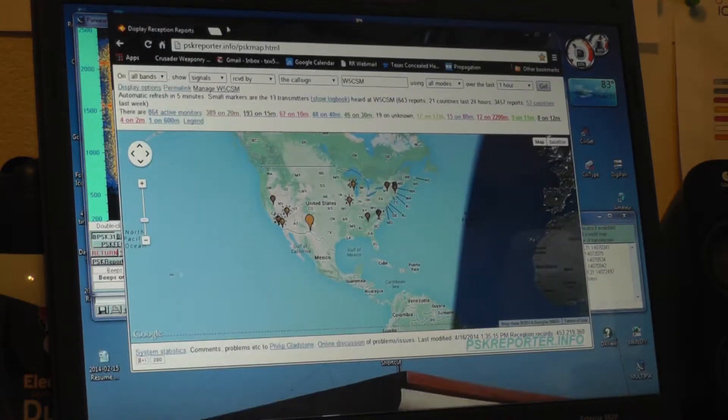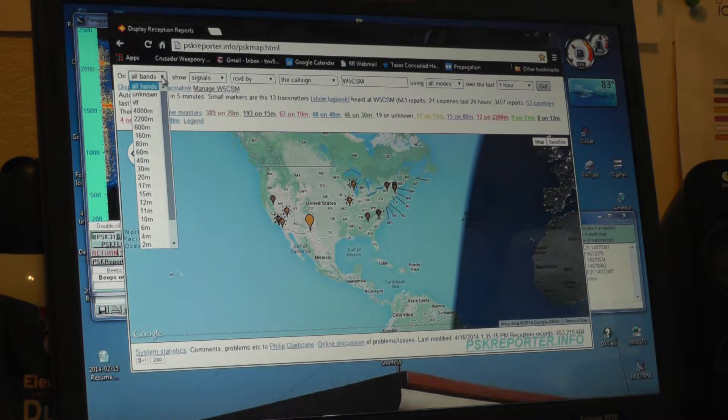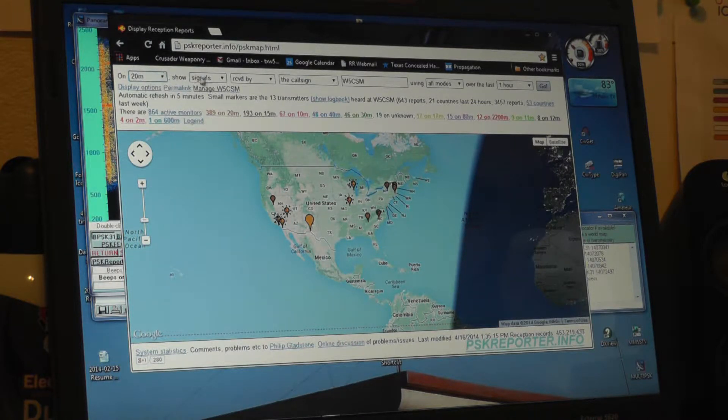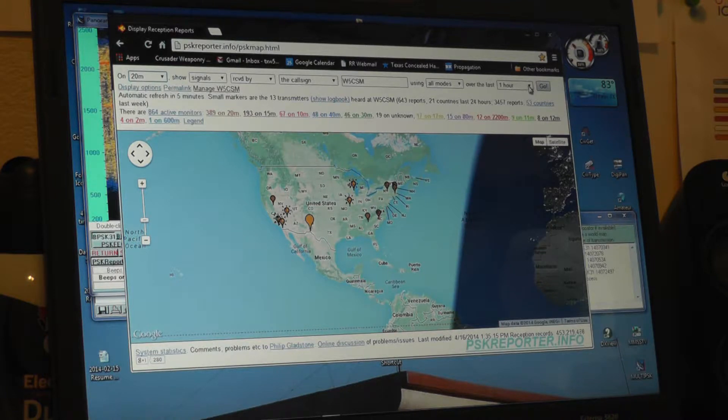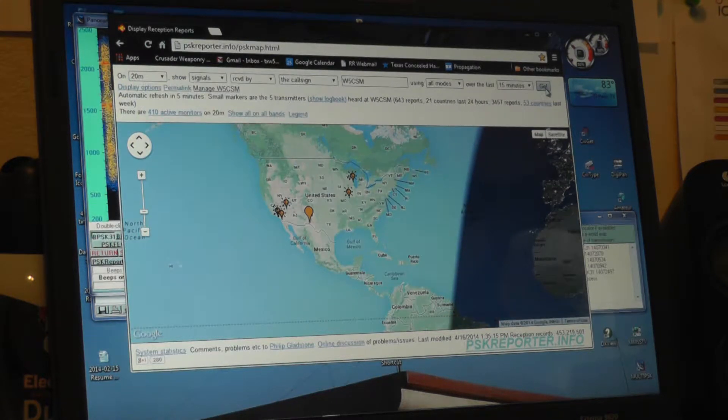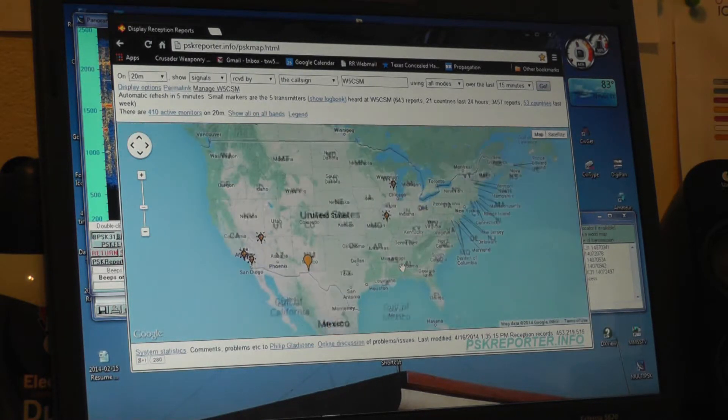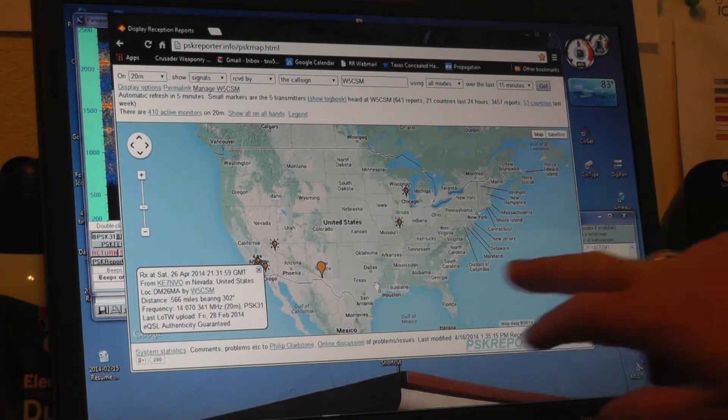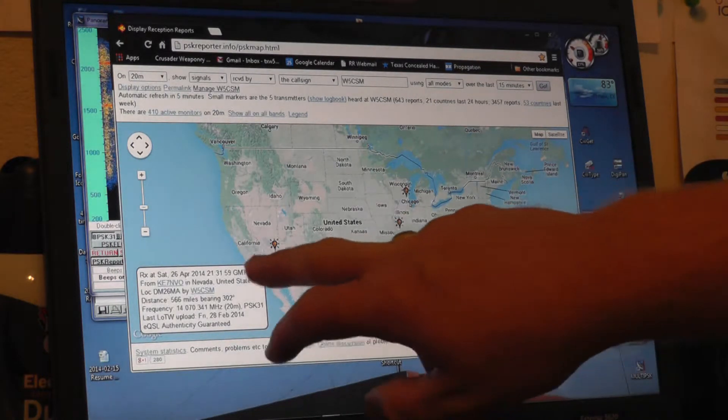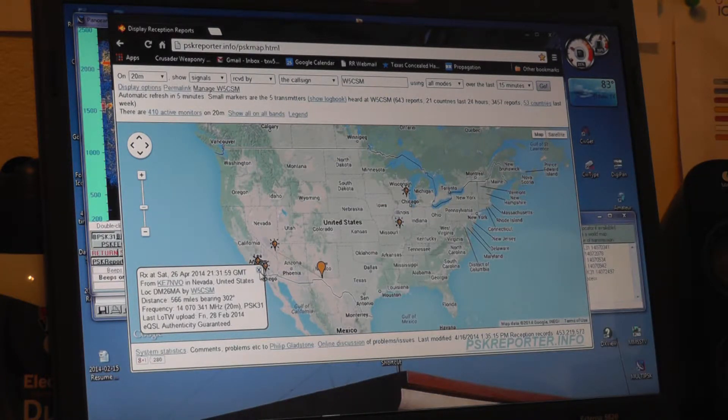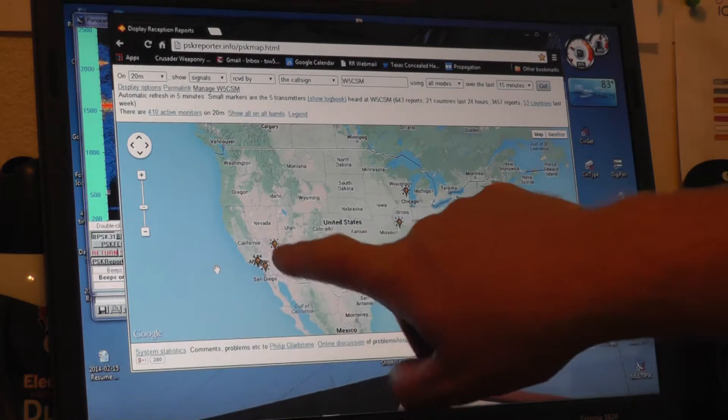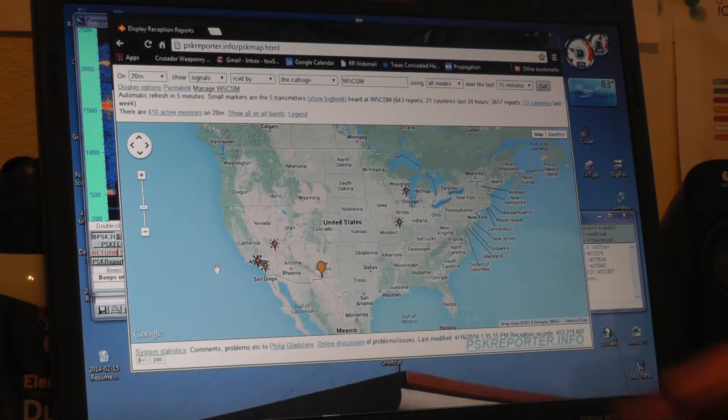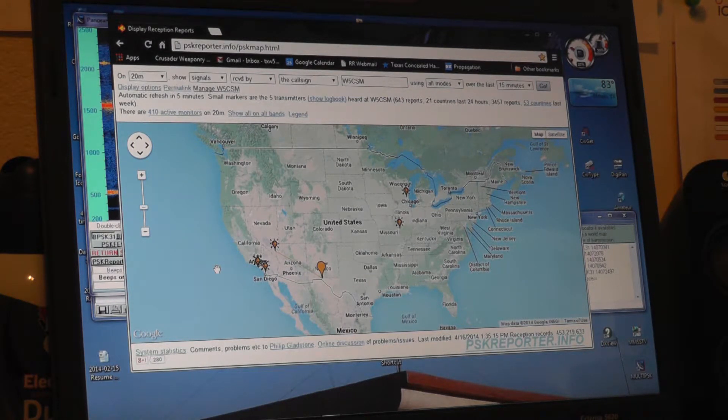So we'll go back to the PSK reporter website. I will switch from all bands into 20 meters signals received by call sign me all modes in the last 15 minutes go. And it will illuminate and show you all of the most recent contacts. The most current ones, I believe I have it set for 10 minutes, have the little light bulb flash around it. And then as they begin to go stale, they'll just look like my position right here in El Paso, Texas. And it will go and continue to report all day long.